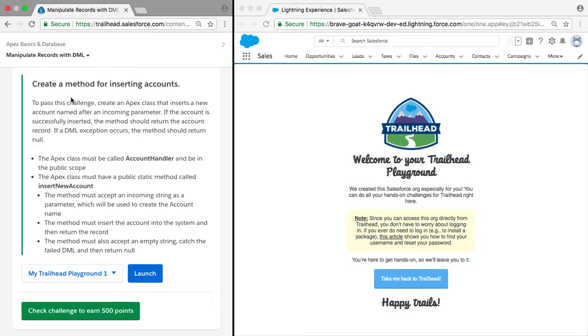Hey guys, today we're going to be doing a Trailhead unit where we're going to be creating a method to insert accounts.